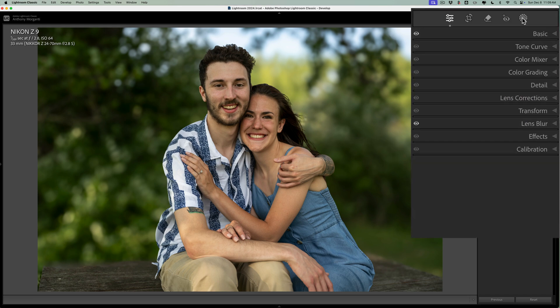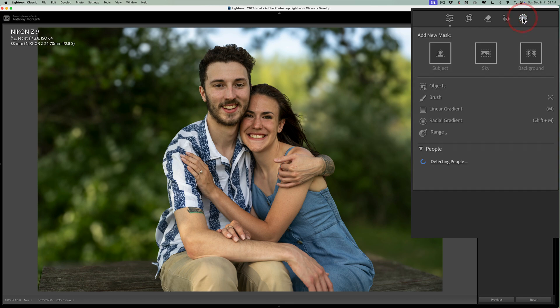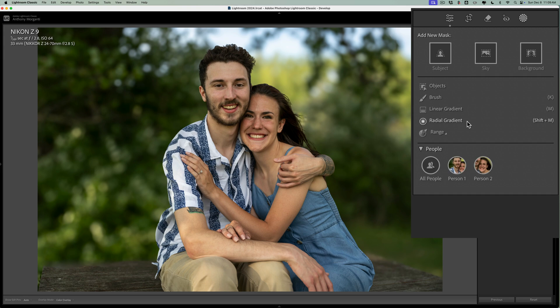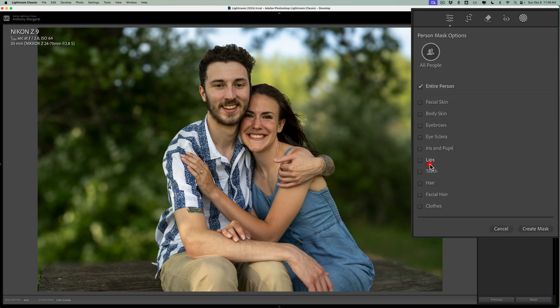So again, we're going to go to masking. We'll let it detect the people. You could try doing subject masks too, but usually then you can't take away the clothing as easily. So you need to do it this way. It's just more efficient. So we're going to select all the people.